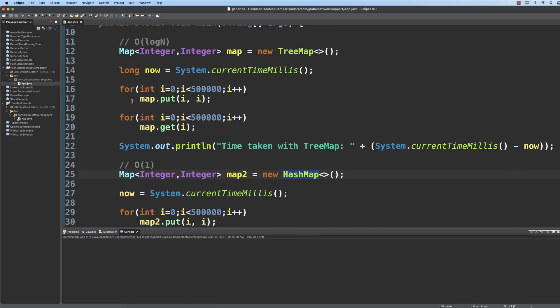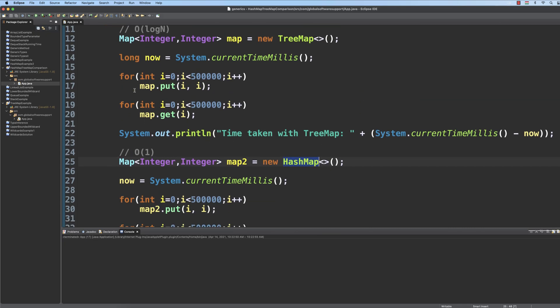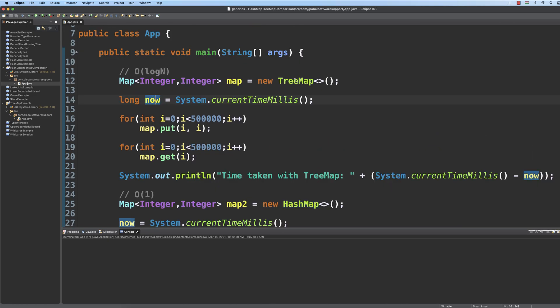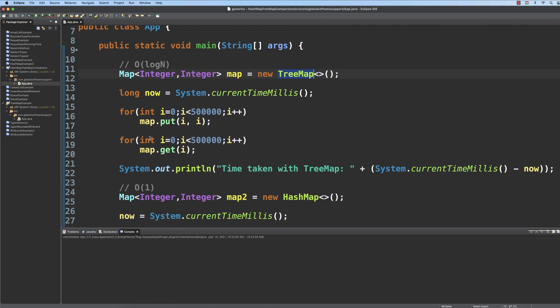So in this lecture we are going to compare the performance of tree map and hash map. First we use a tree map, which means that we insert 500,000 items, and then we get all the 500,000 items from the tree map data structure.